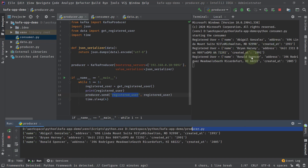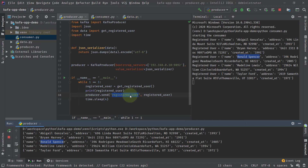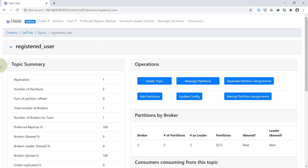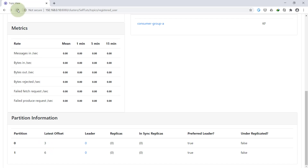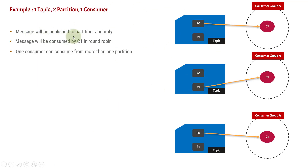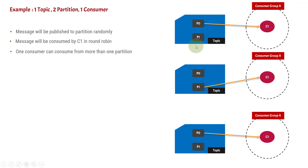The second and third registered users are also appearing — for example, the name Ronald shows up in both the producer output and the consumer output. The first thing we need to confirm is that data is going to both partitions. Coming to the Kafka manager and reloading, you can see the latest offset — the data is distributed with 6 messages in one partition and 1 in the other. Reloading again shows 6 and 3, confirming it is random. After further reloads we can see 7 and 4. We have proved that messages are published to partitions randomly and published to both partitions.